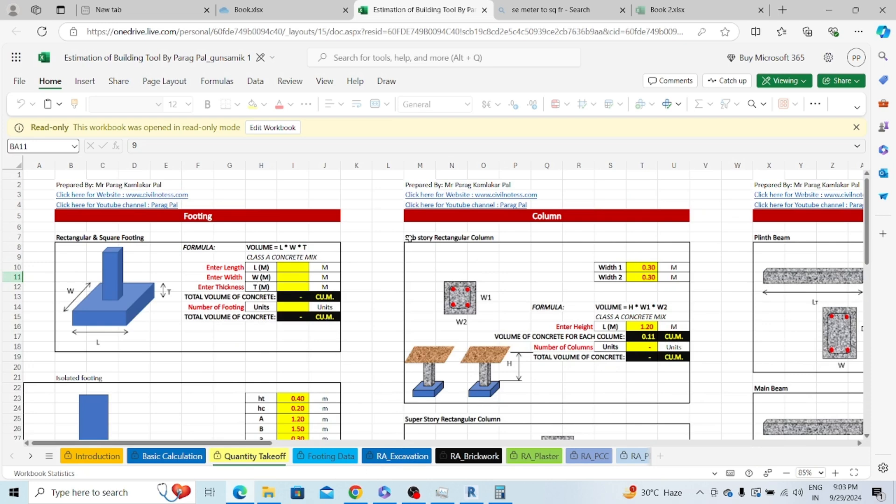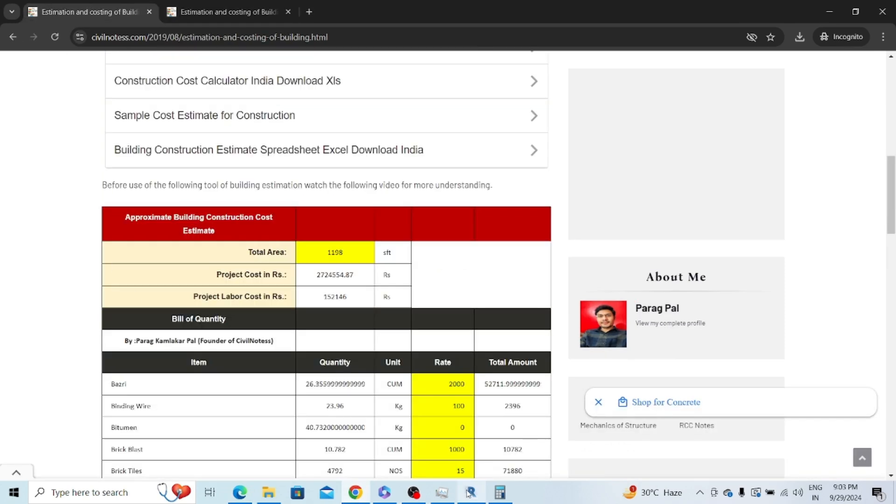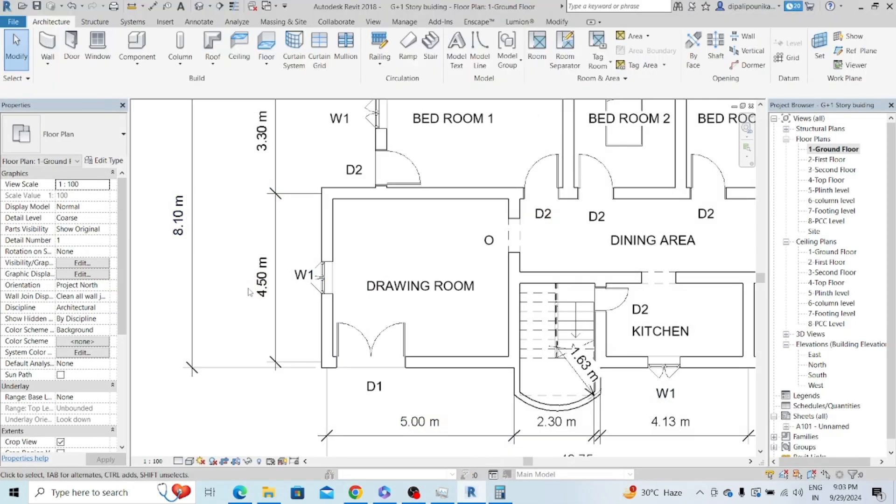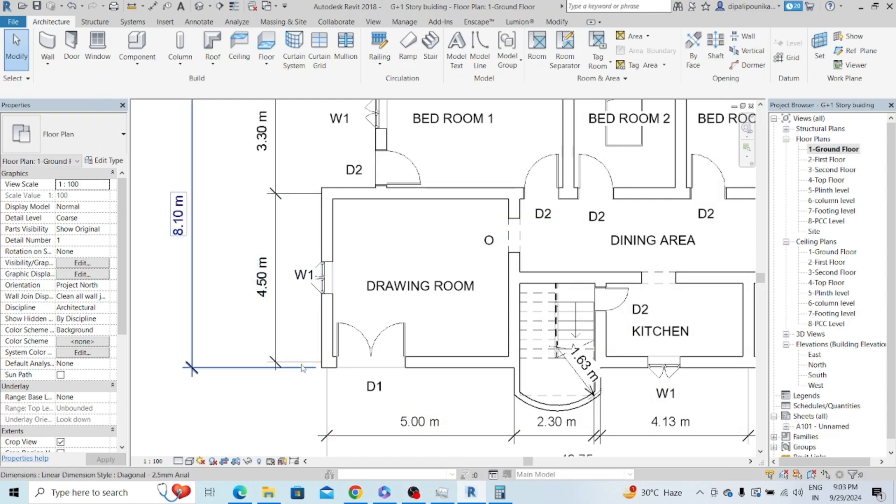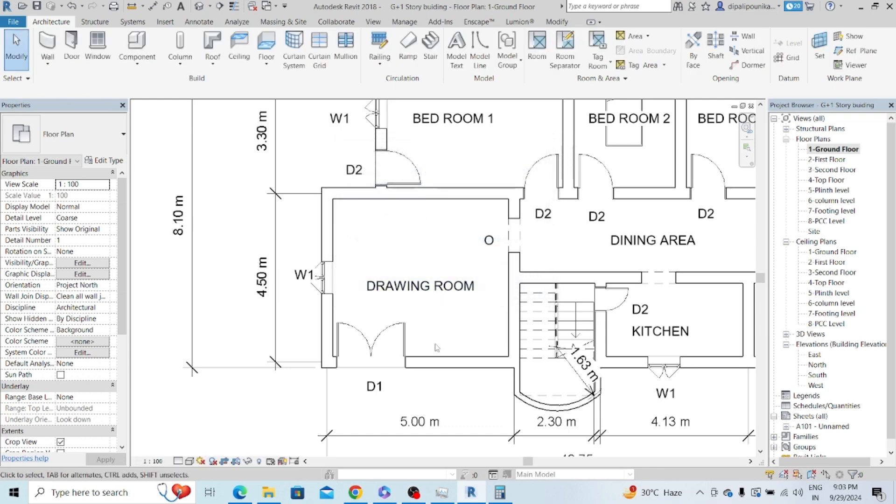Try to use this detail estimation and approximate estimation tool in your daily practices. To conclude, to calculate the detailed estimation you need to do the quantity calculation first, then you need to do the rate analysis, and from the rate analysis you will get the exact cost, exact labor quantity, and material construction cost. In upcoming videos I will use this excel sheet for all of you. Have a nice day, bye bye.